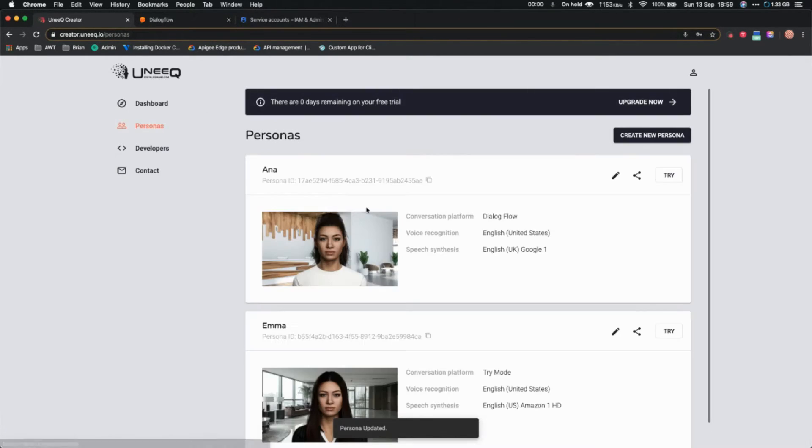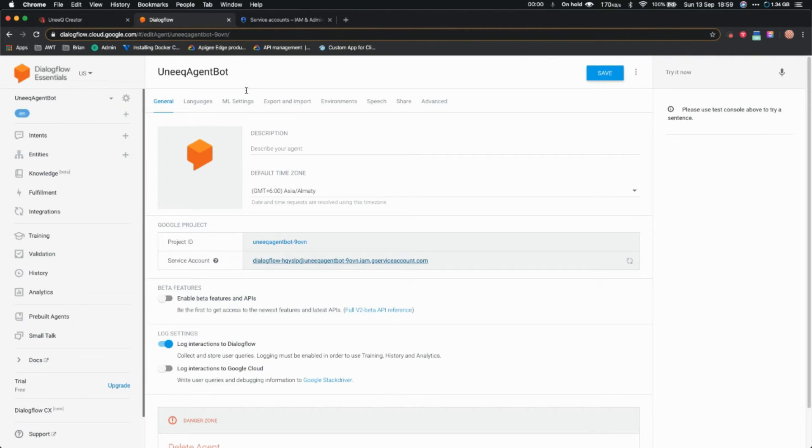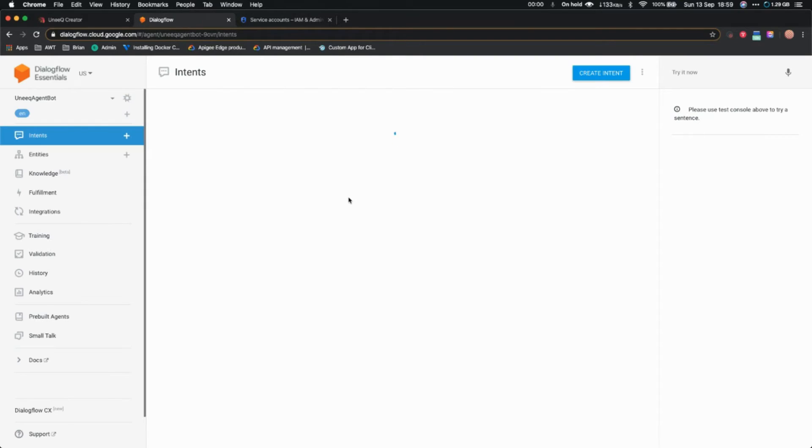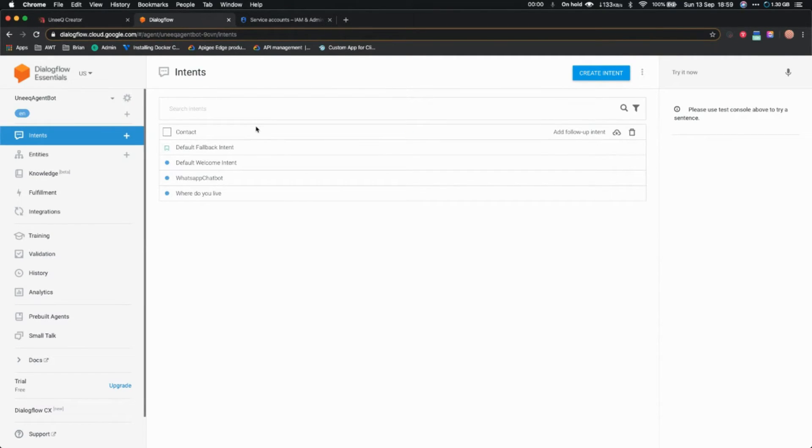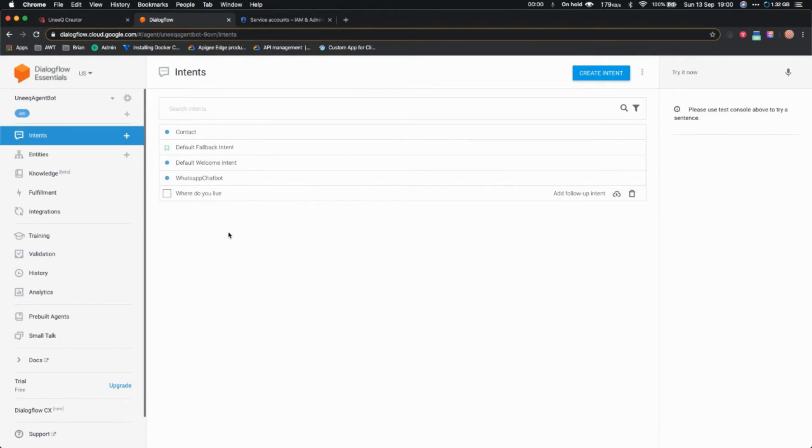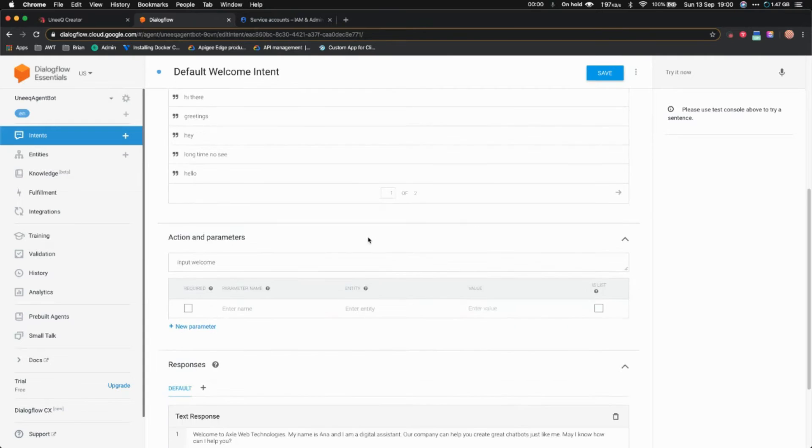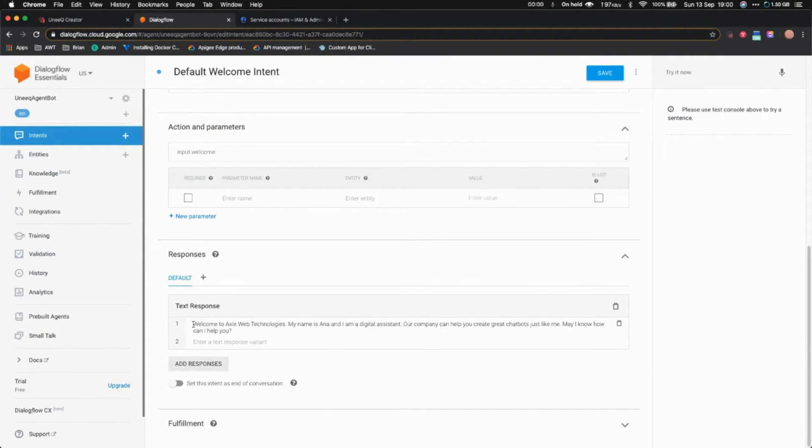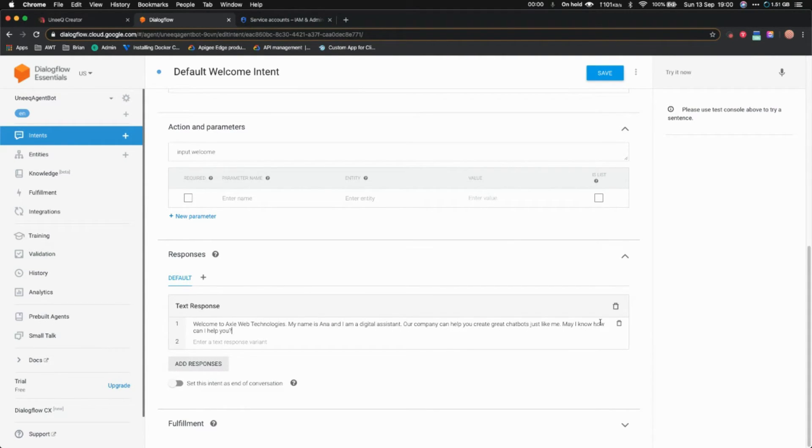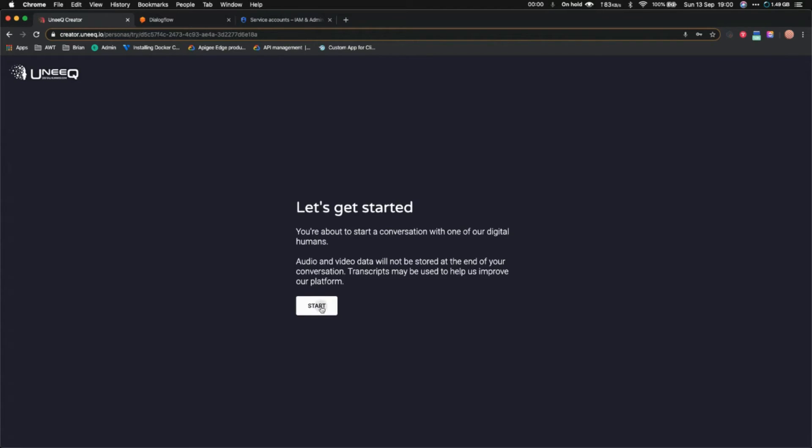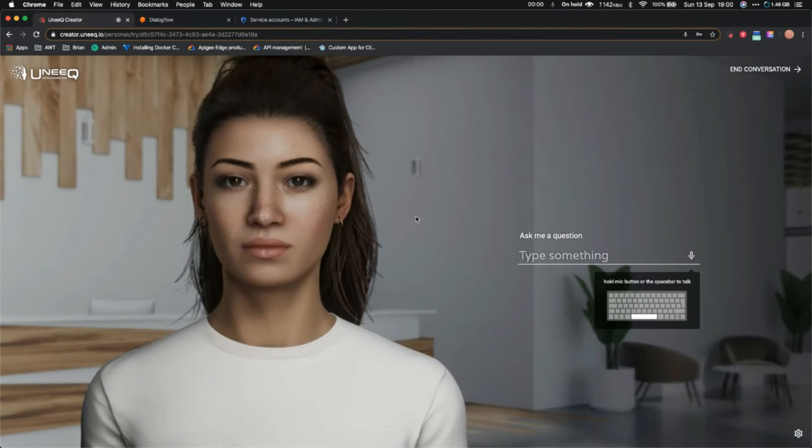Once that is done, go back to persona and click on try. I've connected with this DialogFlow. If you go to intents, you can see I've already created several intents here like contact, default welcome, WhatsApp, where do you live, and so on. You can create many more. Let's start with the default welcome intent. If I say hi or hello, it should say 'Welcome to Excel Web Technologies. My name is Anna. I am a digital assistant. Our company can help you create chatbots just like me. May I know how can I help you?' Let's see if that works. Cool.